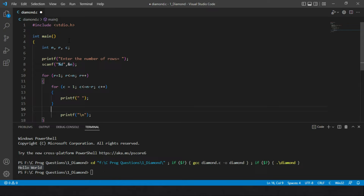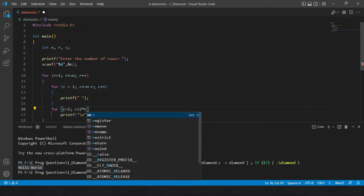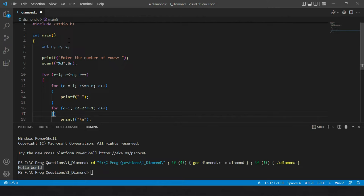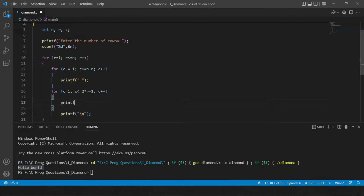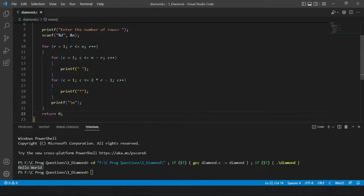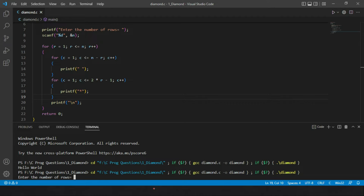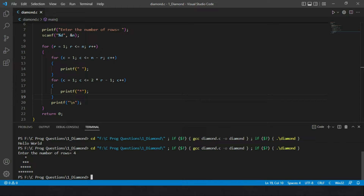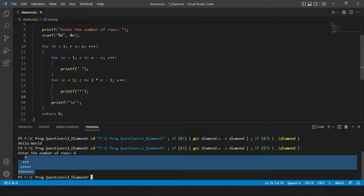For printing the star characters, another inner loop runs from c=1 while c is less than or equal to 2r−1, with c++, and prints a star each iteration. Let me run this for 4 rows — you can see that the first pyramid (upper half) is achieved correctly.